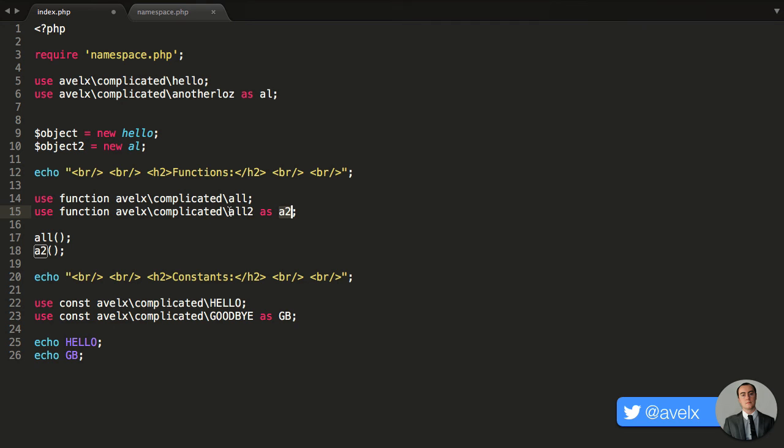So the all to function is now a2. So I can just say a2, open, close, parentheses, brackets.